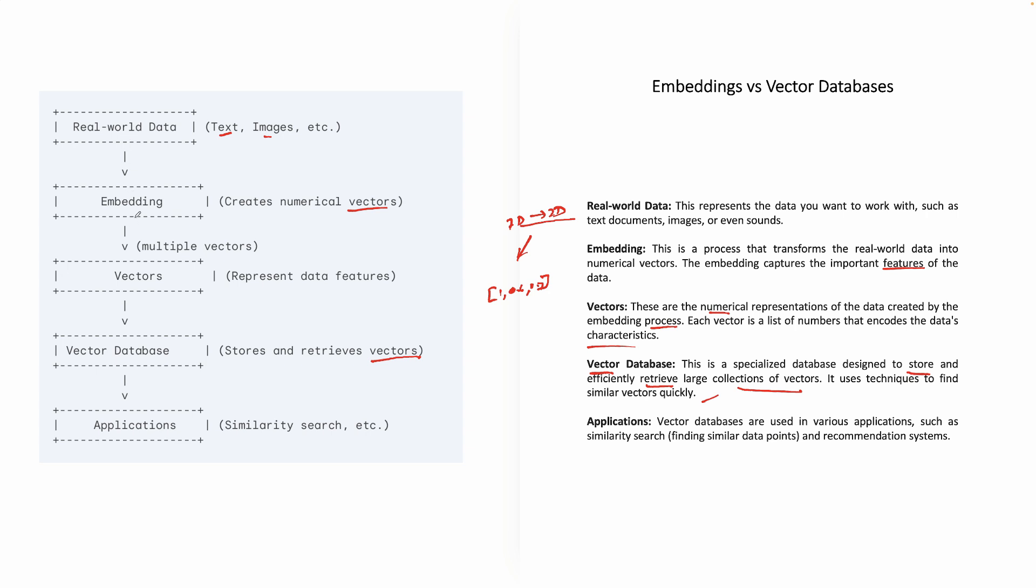Real-world data, you are using embedding, you are creating numerical vectors. Now these multiple vectors, then you are using these vectors which are actually representing the features of the data. And you are storing these vectors in a database, which is called a vector database.